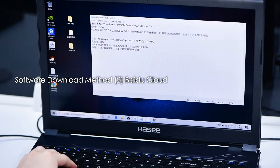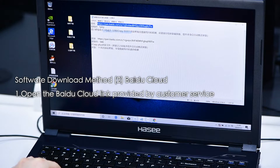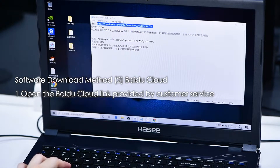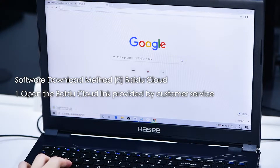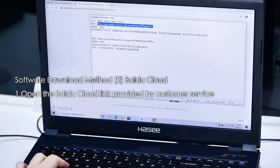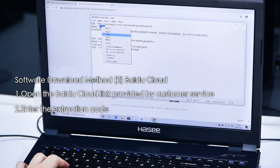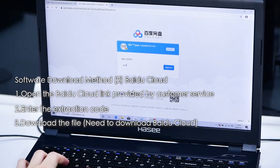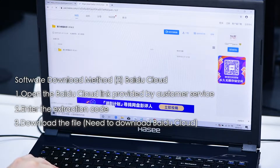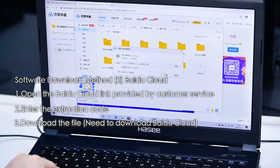Software Download Method 2: Baidu Cloud. First, open the Baidu Cloud link provided by Customer Service. Second, enter the Extraction Code. Third, download the file. Note: you need to have Baidu Cloud installed to download.